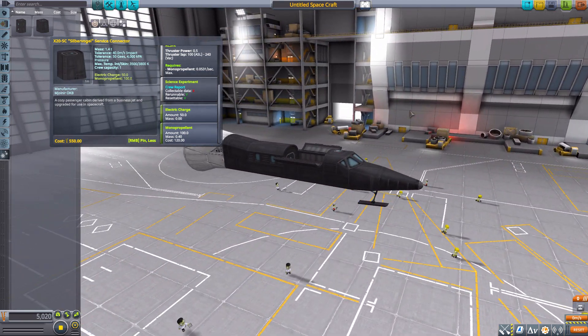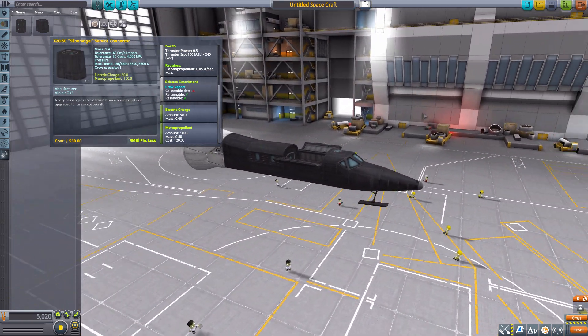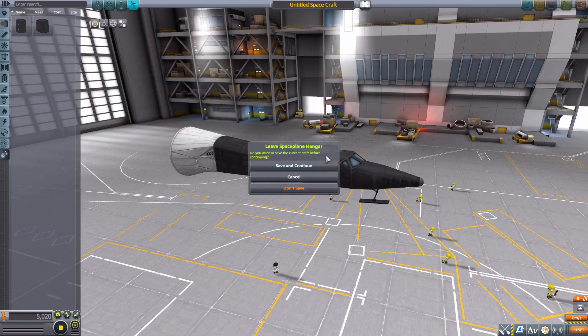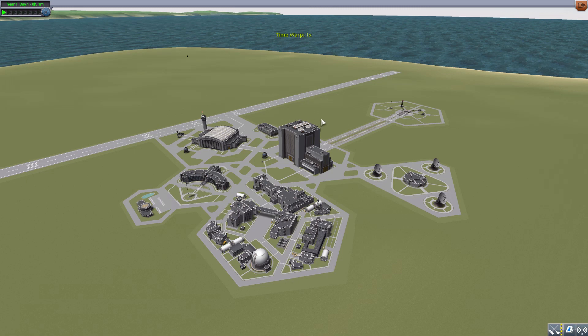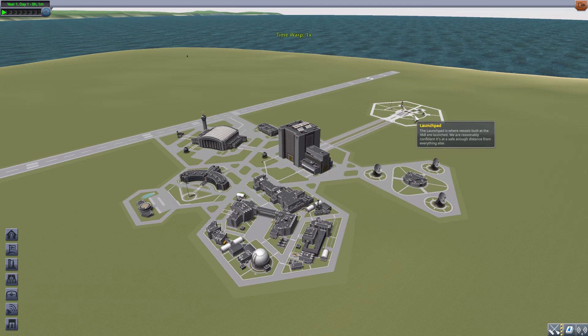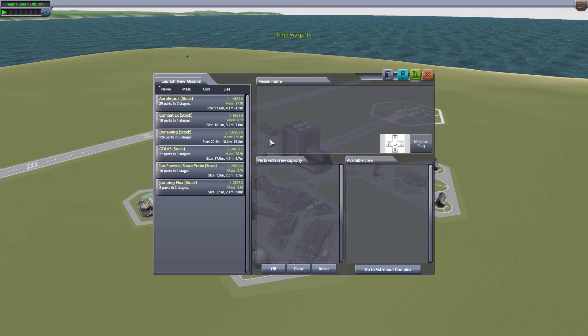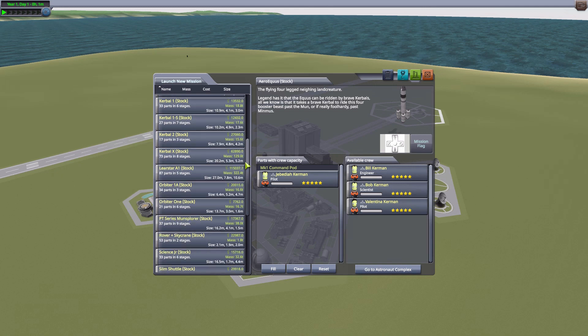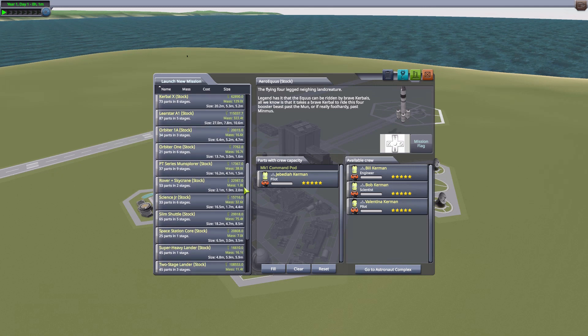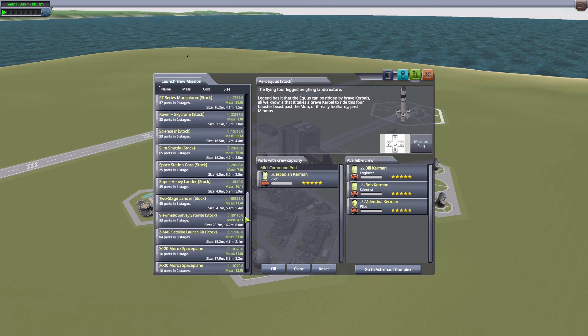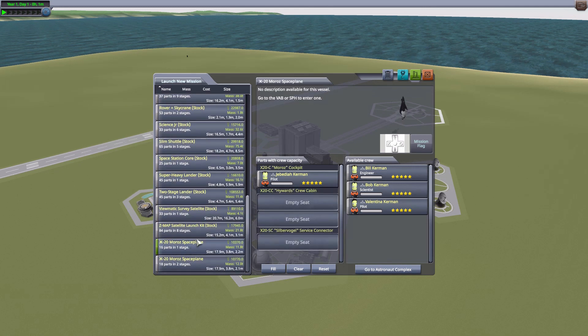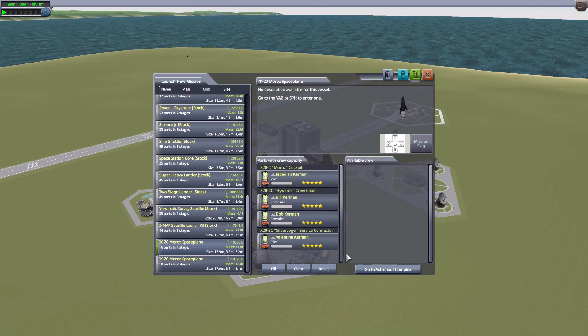I built one of these over in the vehicle assembly building since the Dynasoar was meant to be rocket-launched. Let's go find it, there it is. We'll fill up the crew slots and go to launch to look at what we have here.